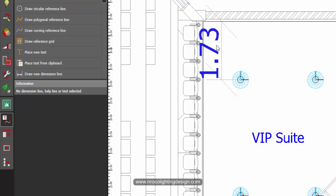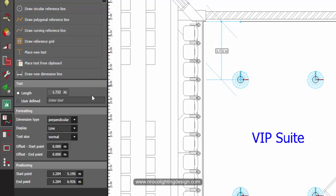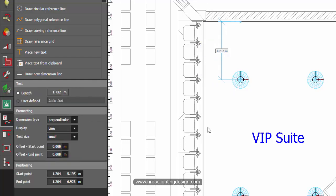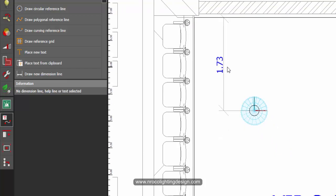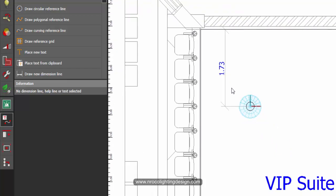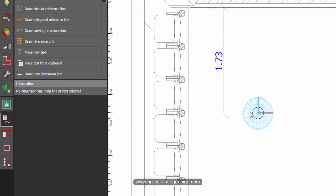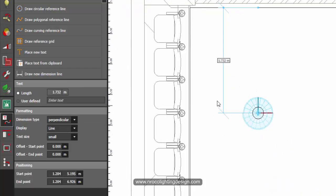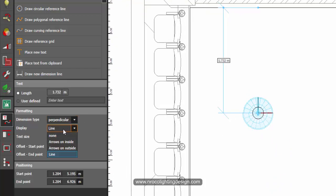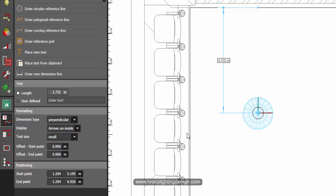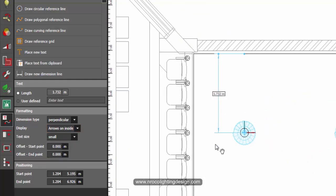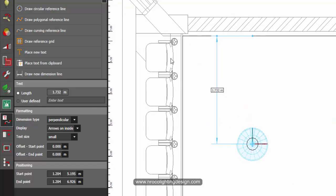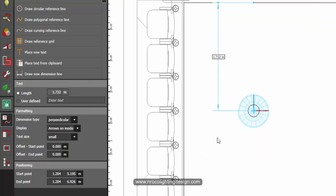If you select normal it will become so big, so go for the small. Yeah, that is all fine I think. And if you want to also change the arrows into something like arrows on inside, yes you can also do like this.